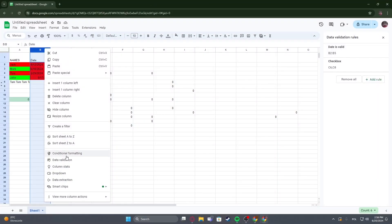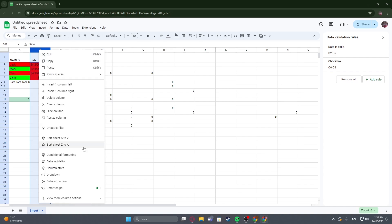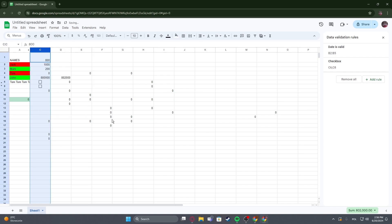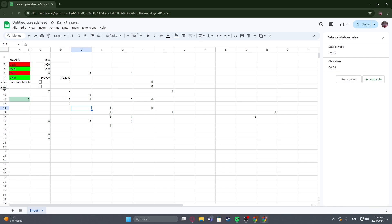To do this, first we'll need to hide one of the columns. I've selected it with a right-click and then chose 'Hide column'. As you can see, now it's gone.